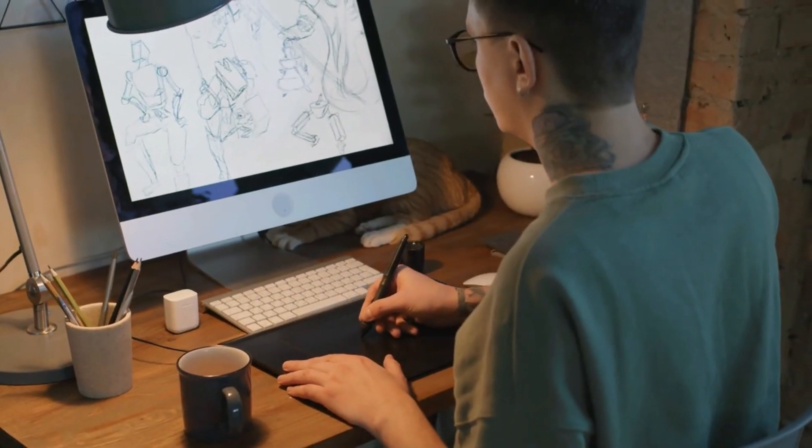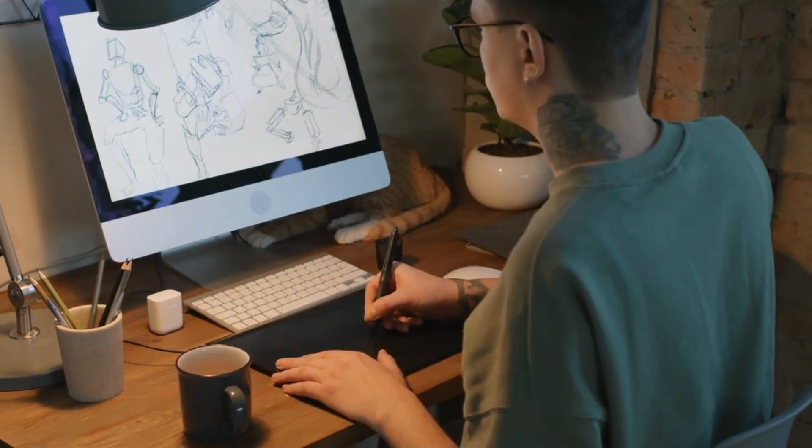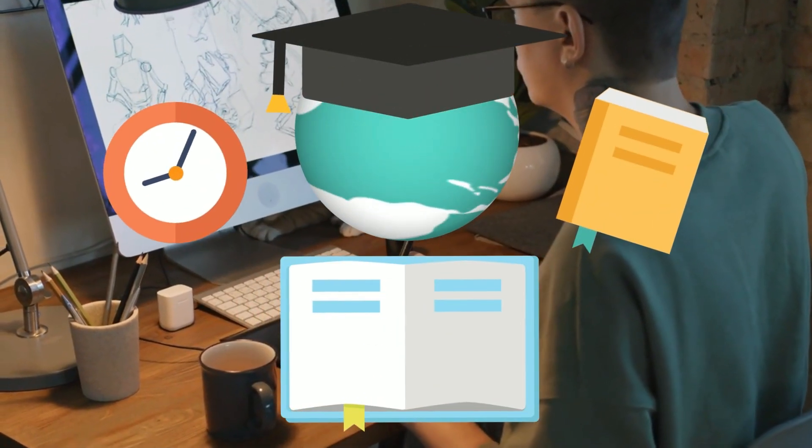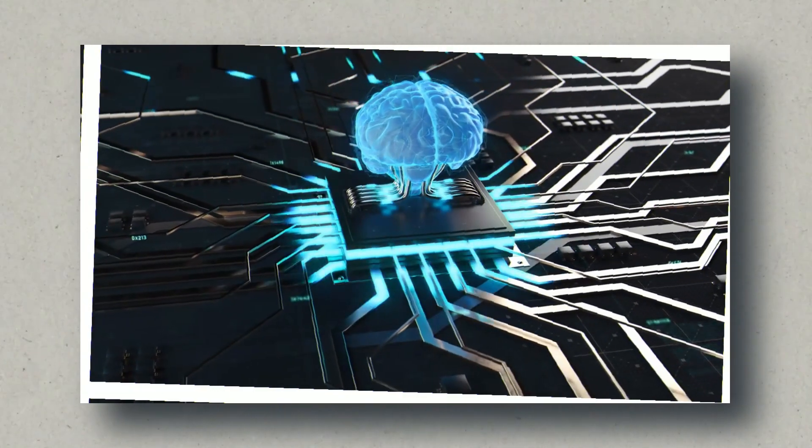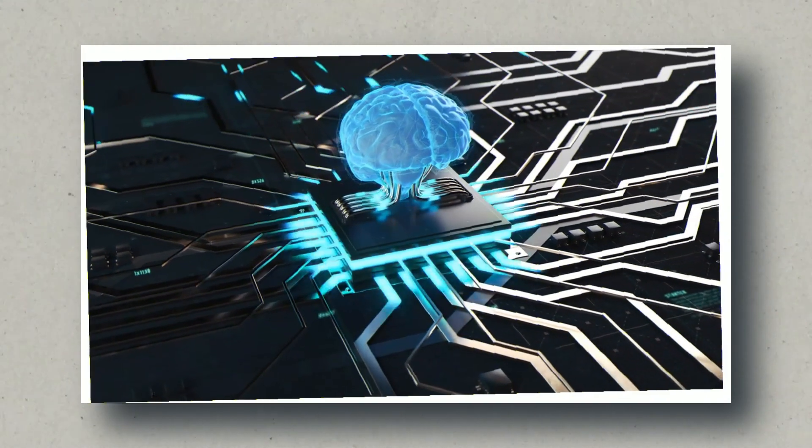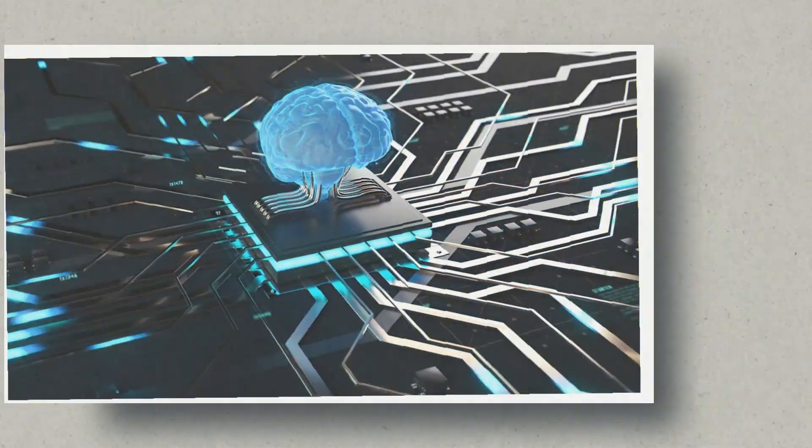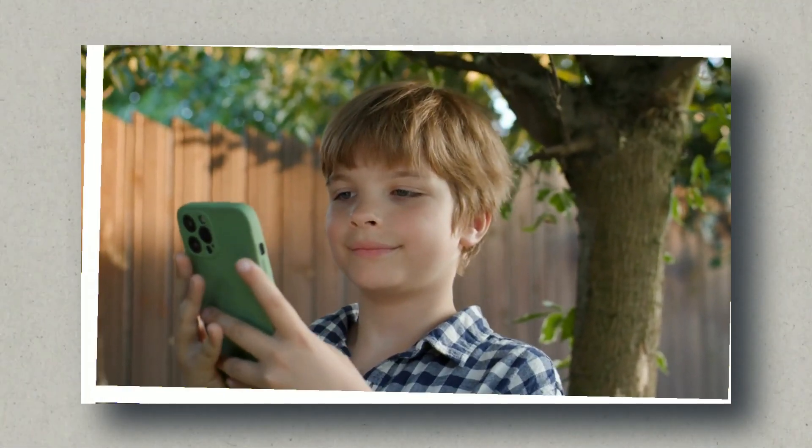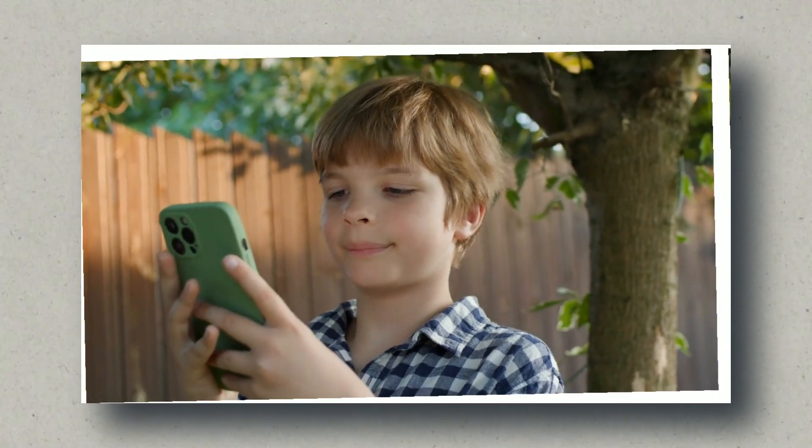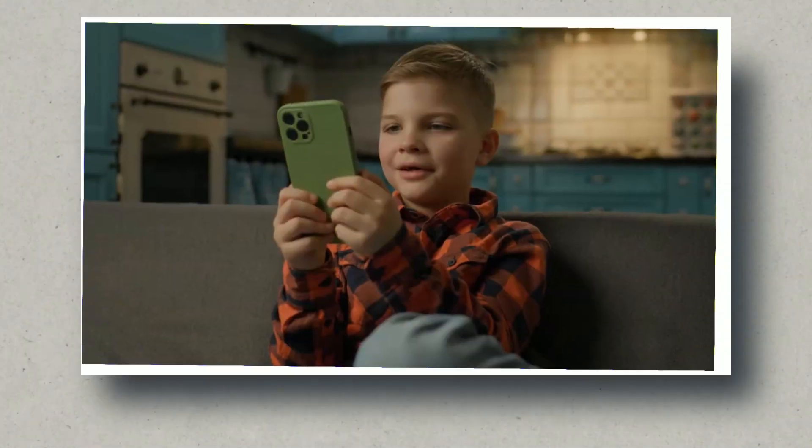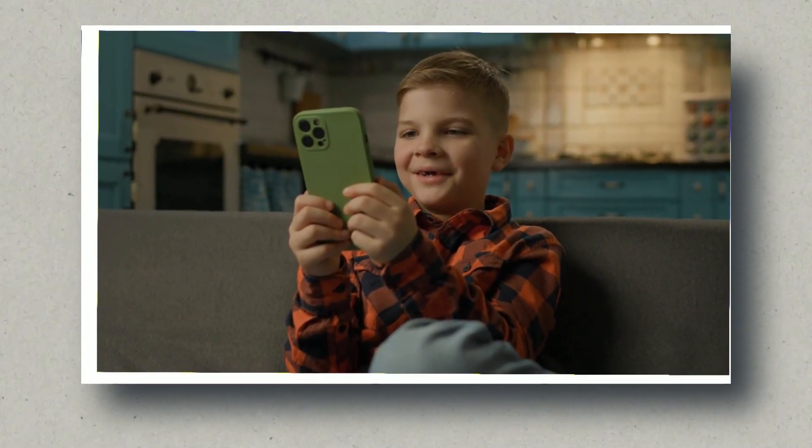If you've ever marveled at the success of YouTube channels creating simple 2D animations with engaging content, get ready for a deep dive into the realm of artificial intelligence. Today, we unravel the secrets behind crafting captivating kids learning animated videos that not only educate but also entertain.